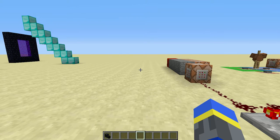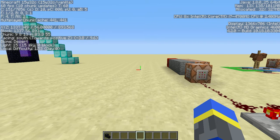Hey guys, this is Emerald Fire and today I'm going to show you how to use the new scoreboard tag system implemented in the 15 Week 32 snapshots.